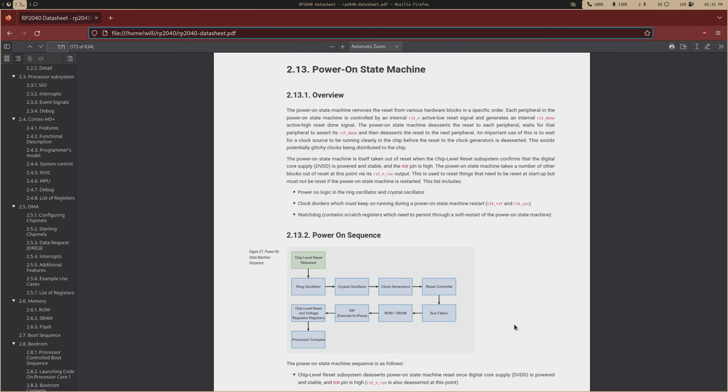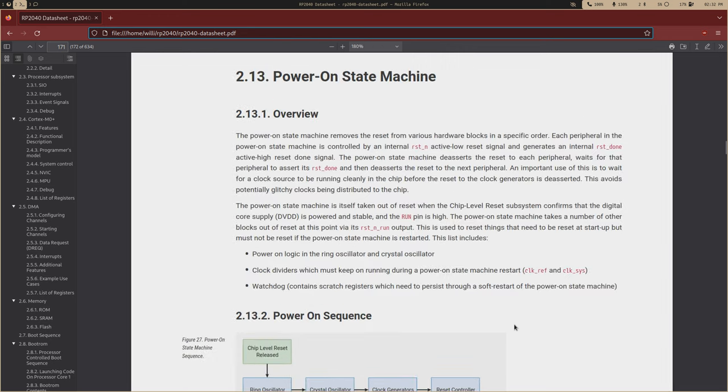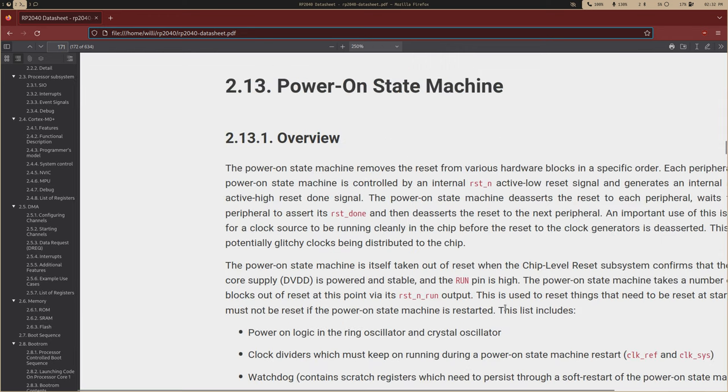So the boot process is going to start with the power-on-state machine, and this is just a hard-wired circuit that boots up the core components of the chip. So if I zoom into this visual right here,